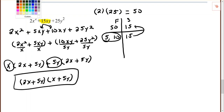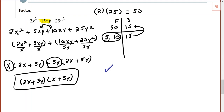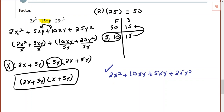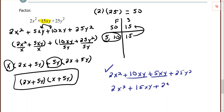Let's check this by multiplying back out using the distributive property. 2x times x is 2x²; 2x times 5y is 10xy; 5y times x is 5xy; 5y times 5y is 25y². Combining like terms: 10xy plus 5xy is 15xy. So we get 2x² + 15xy + 25y², which matches our original expression. That's how you check by multiplying back out. I hope you found this helpful!